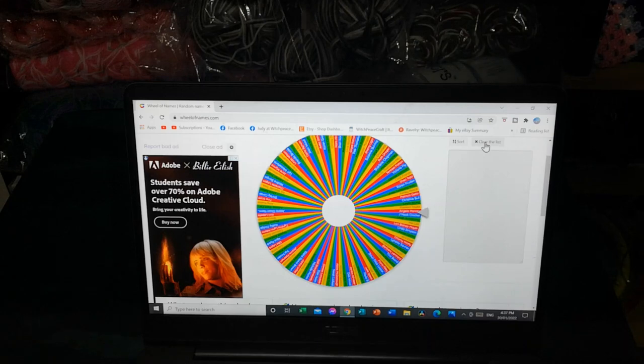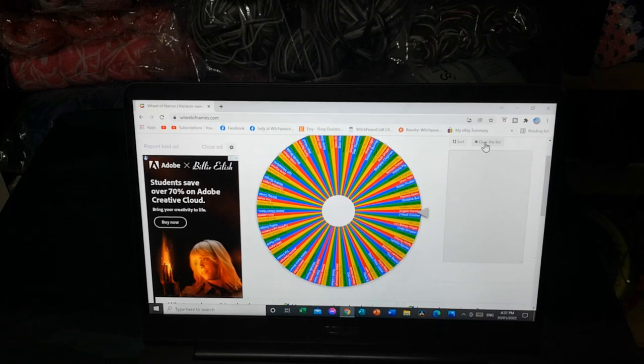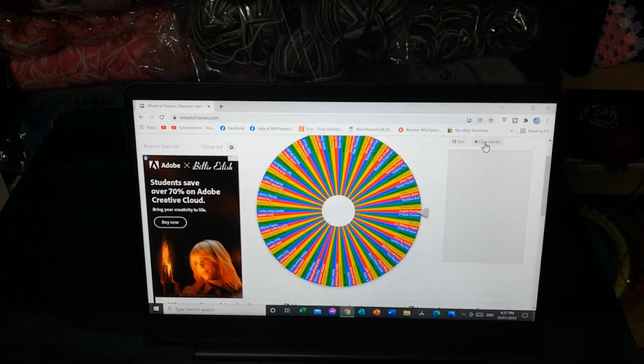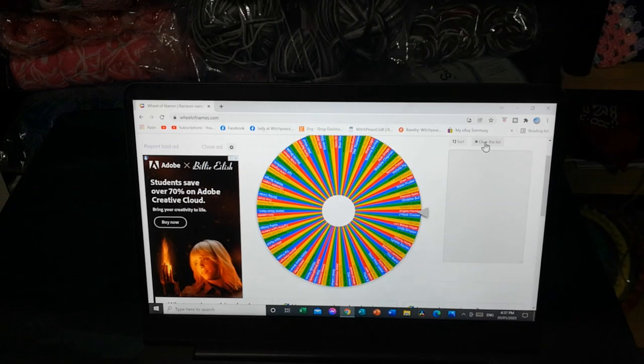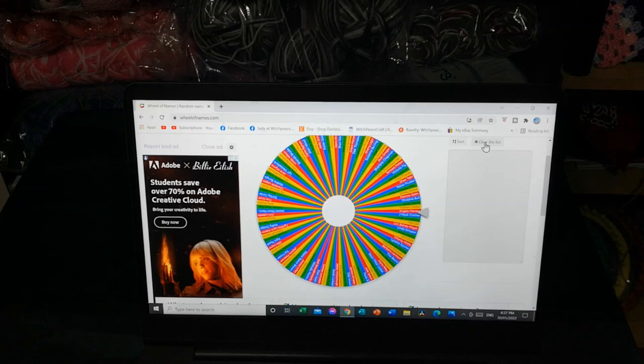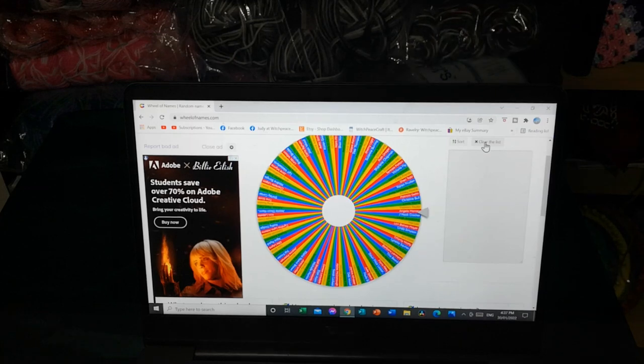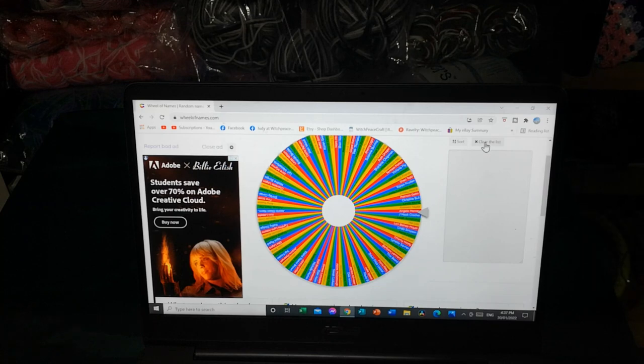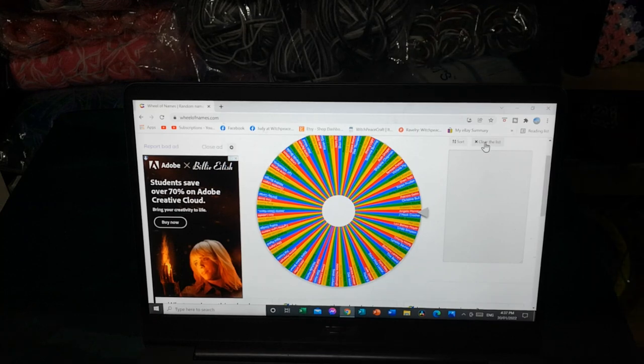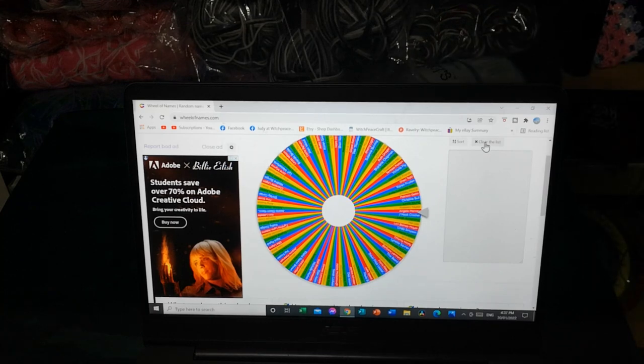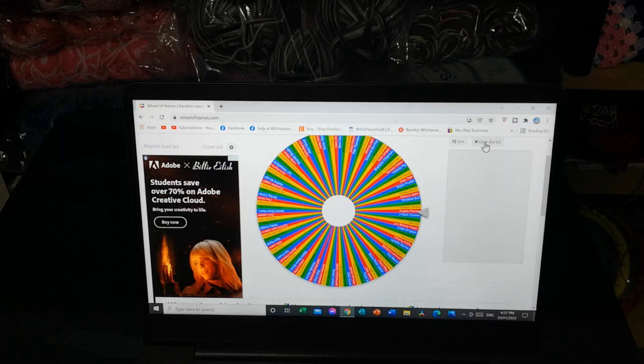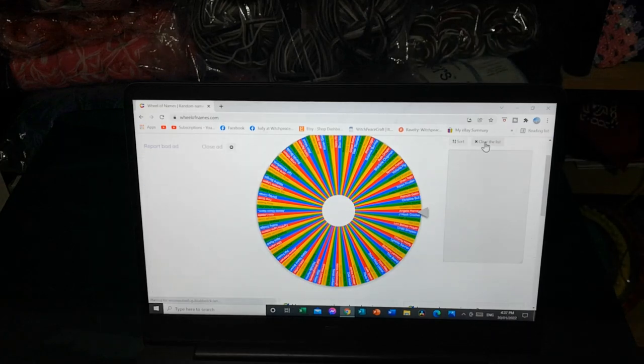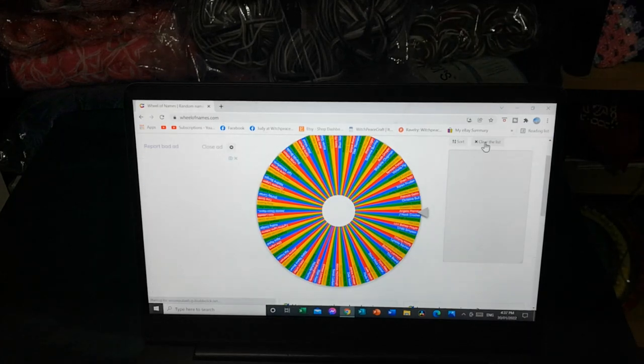Thank you to all those that have joined the group, the Facebook group, Judy at which piece craft knitting crochet and more. Thank you to all those that have been with me from the start and post pictures and get interactive with the Facebook group. And welcome to all those new people who have joined us. And I hope you stay and have some fun with us.